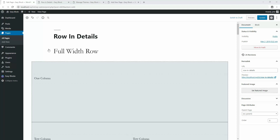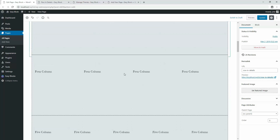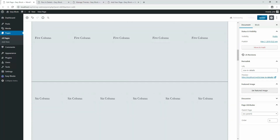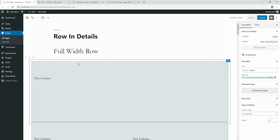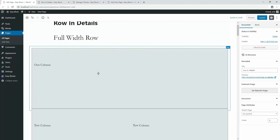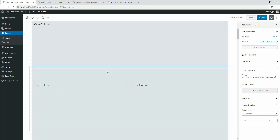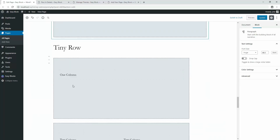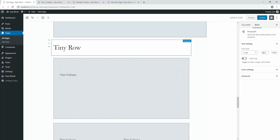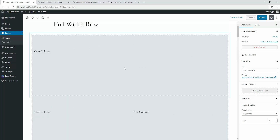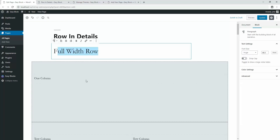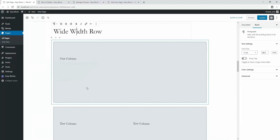I've already created a page where you can see multiple columns. By default, the Gutenberg editor doesn't allow you to add more than two columns in a row, but with the Easy Blogs plugin you can add a maximum of six columns within a single row with huge customization possibilities. We've developed three types of rows: full width, wide width, and tiny row, to cover different layout needs.